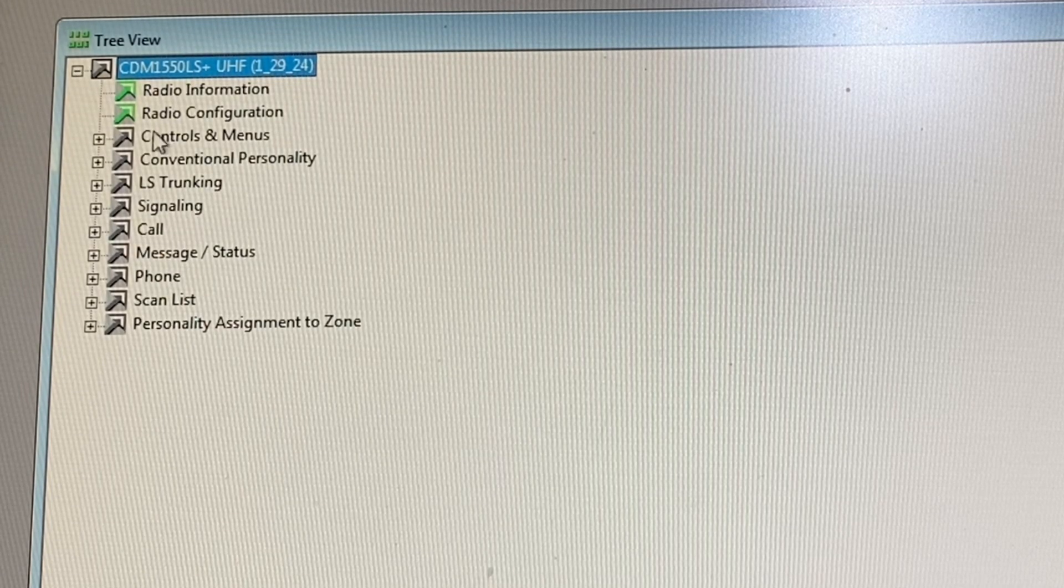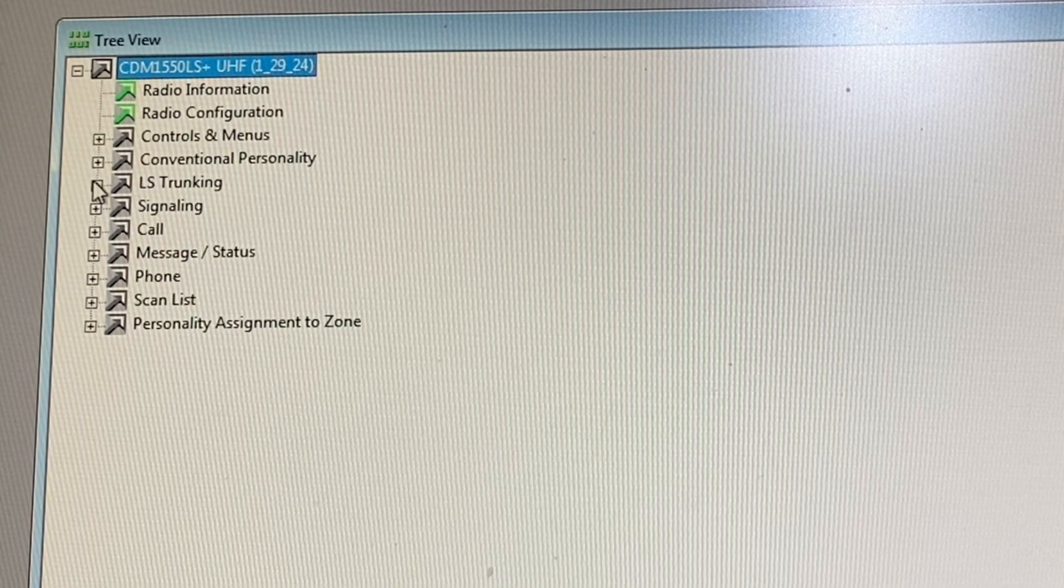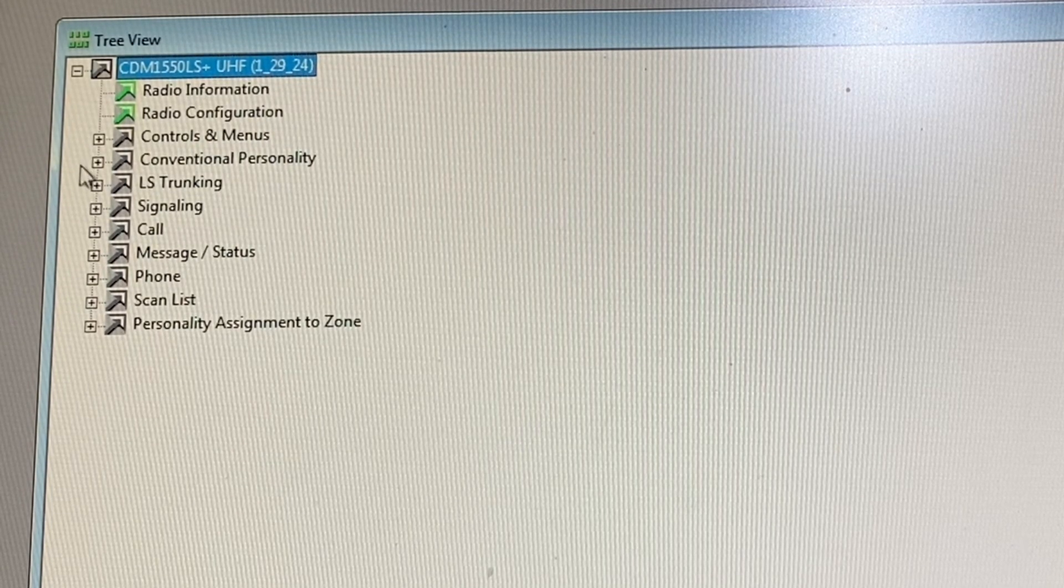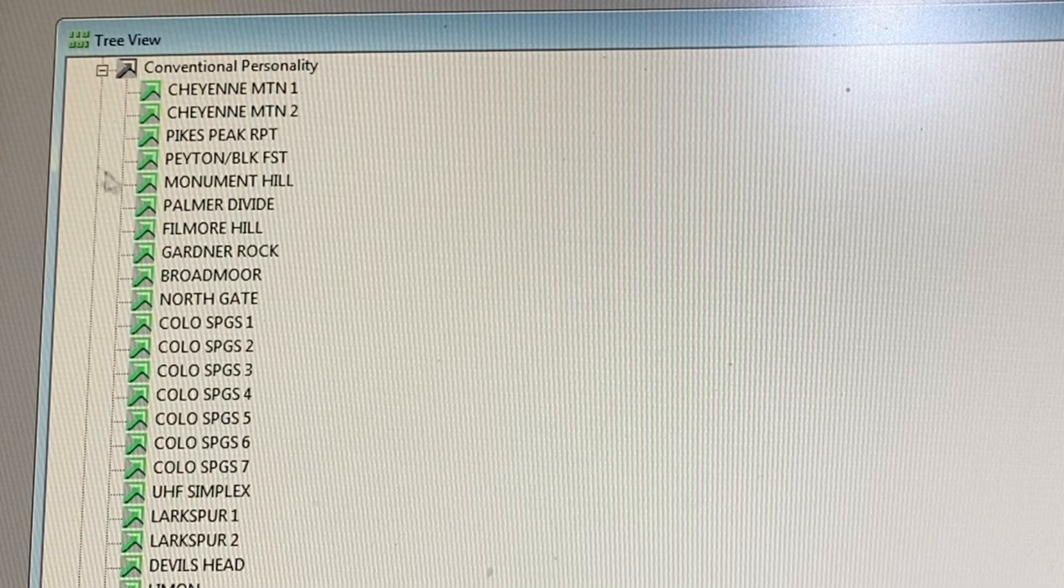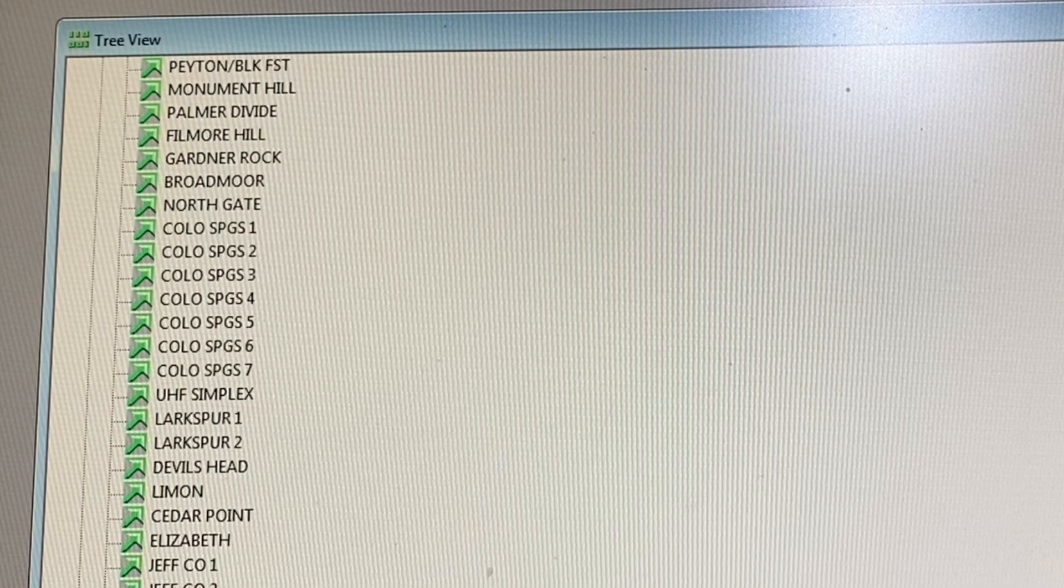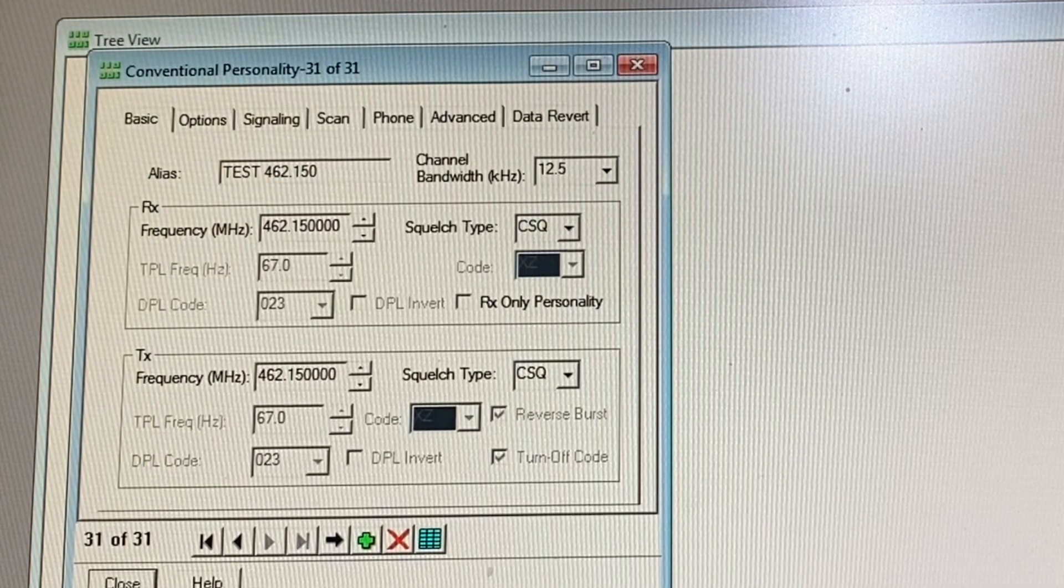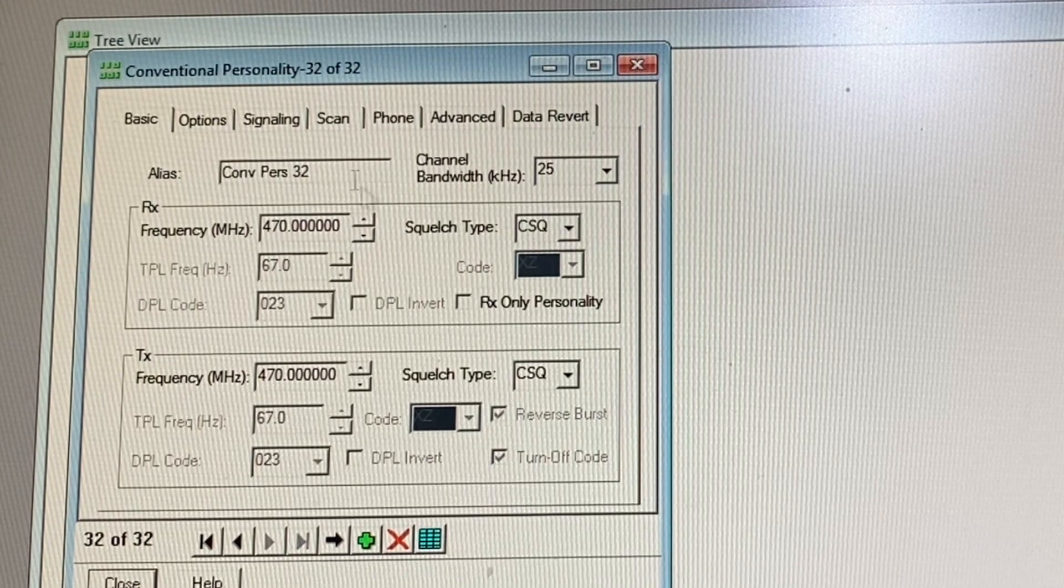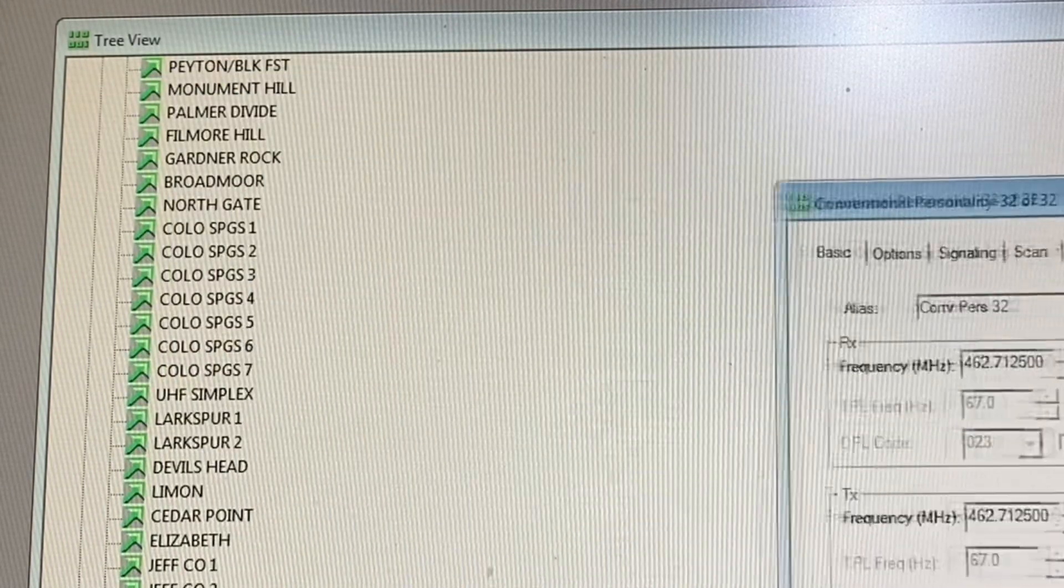So we're going to go ahead and open up our tree view. We have different things on the side here, conventional personality, LS trunking, signaling, so on and so forth. What we're going to do is go to conventional personality. These are channels I've already made for my radio. I'm going to add a personality here, add conventional personality, and leave the alias as conventional personality 32.